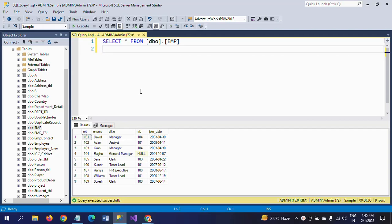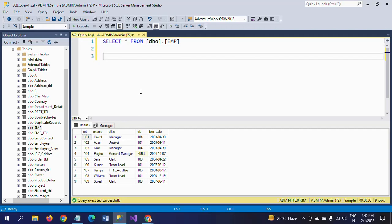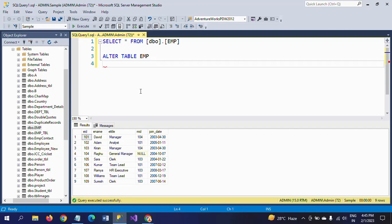Now in this table I want to add one more column, that is gender. There is no gender column here. I want to add the gender column to the employee table. First you give the command ALTER TABLE and mention EMP table name. In the next line you have to add keyword ADD, mention the new column name gender, and mention your data type.